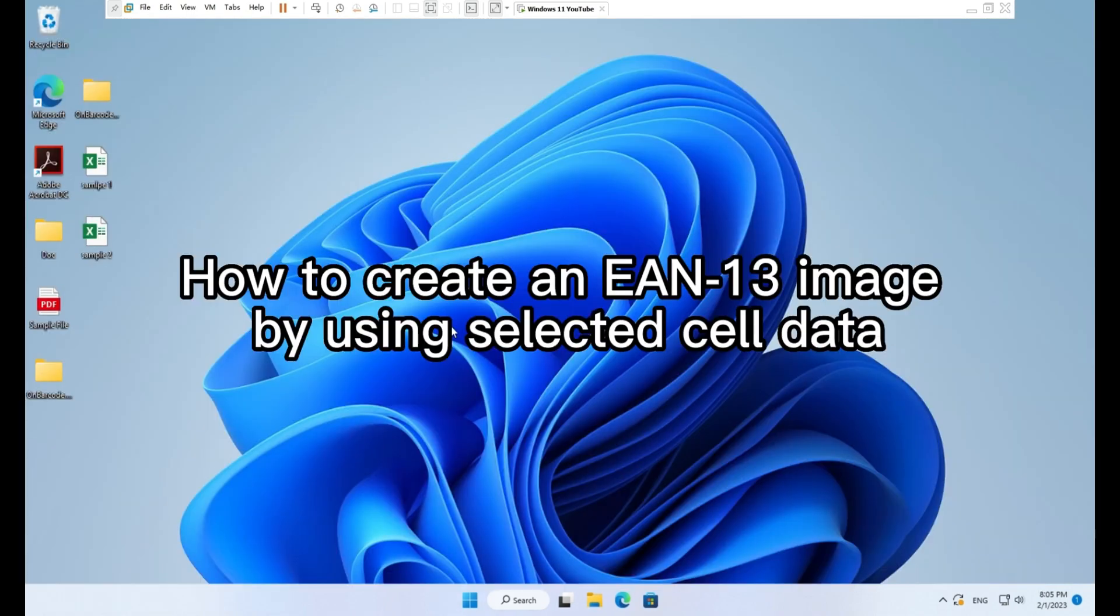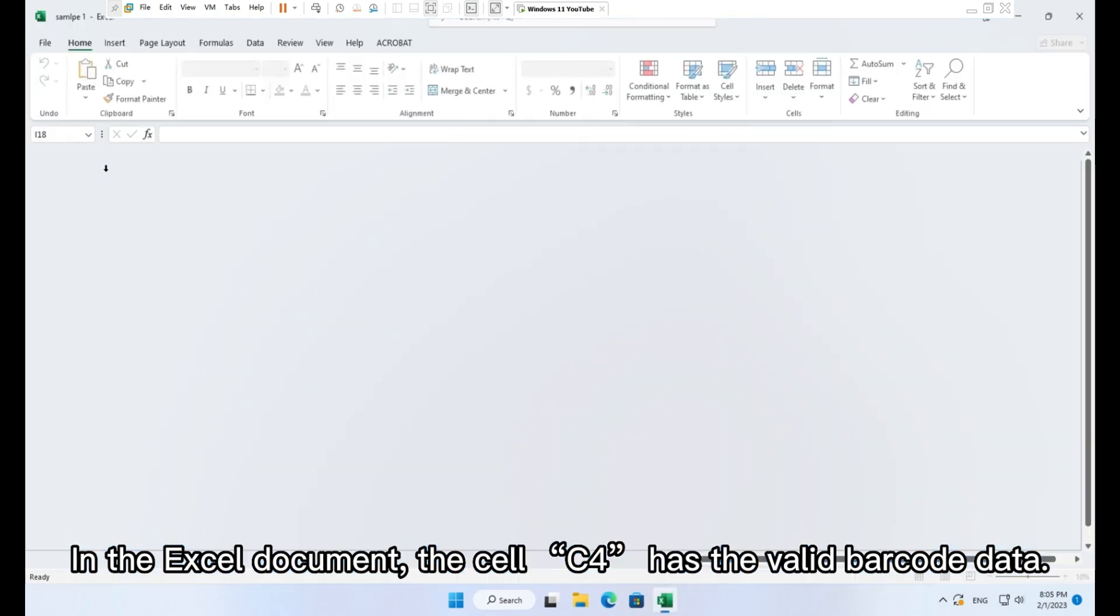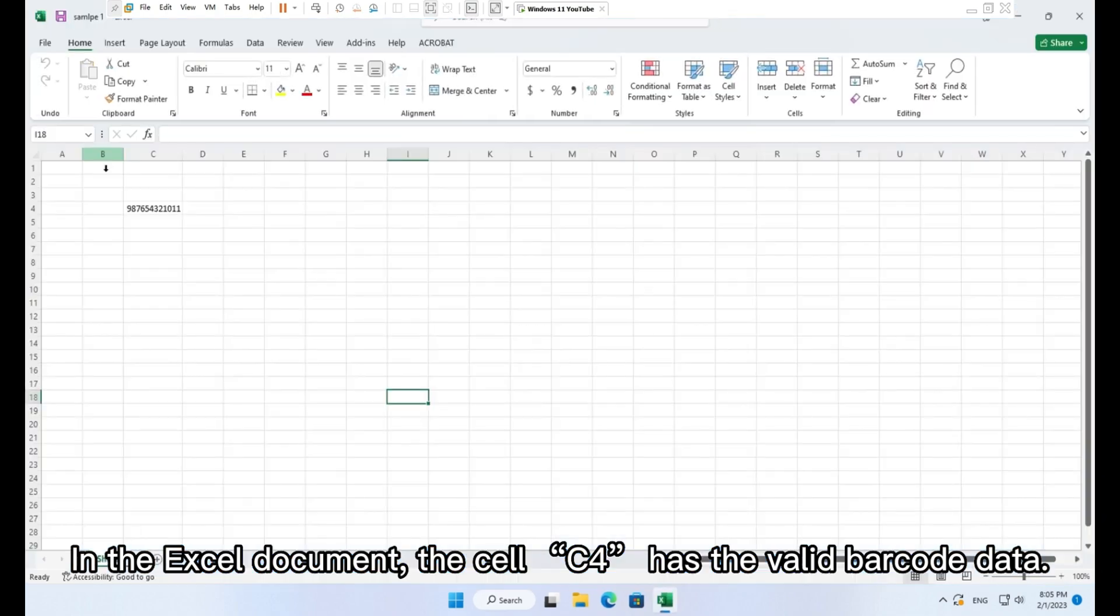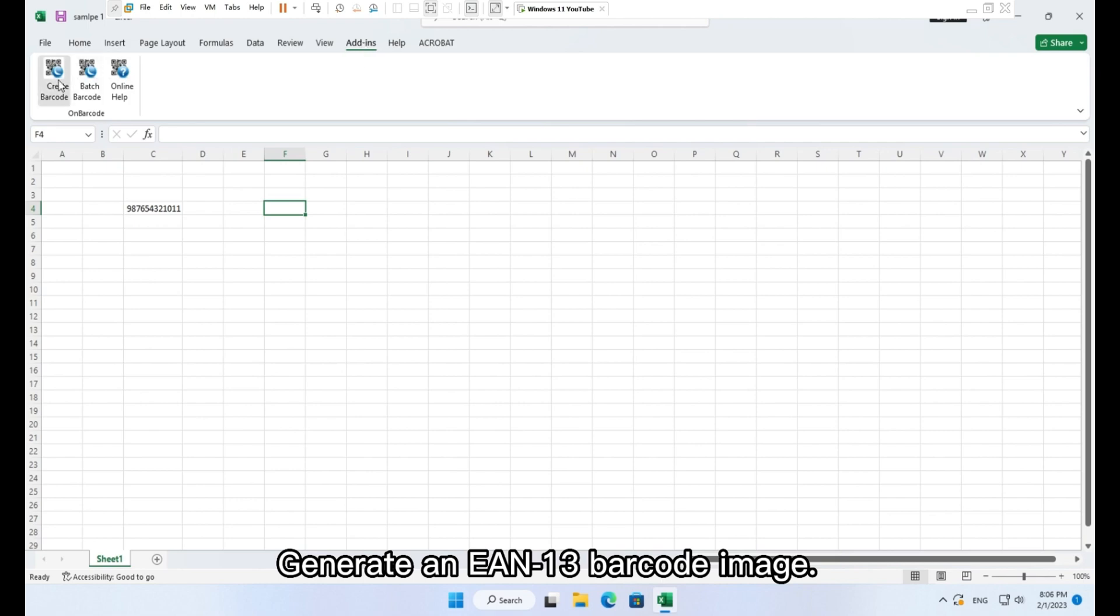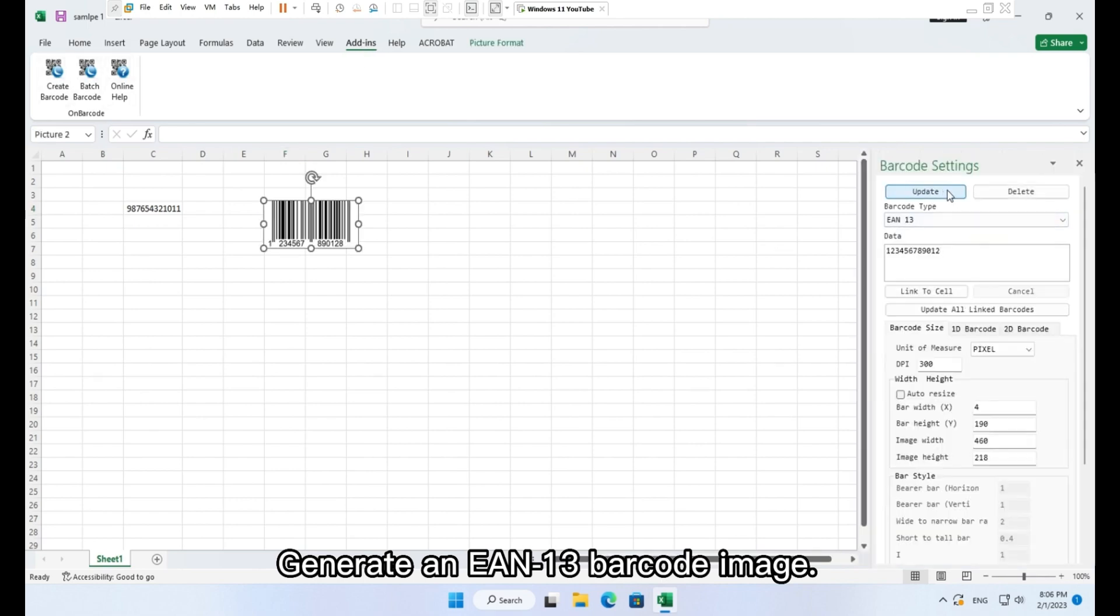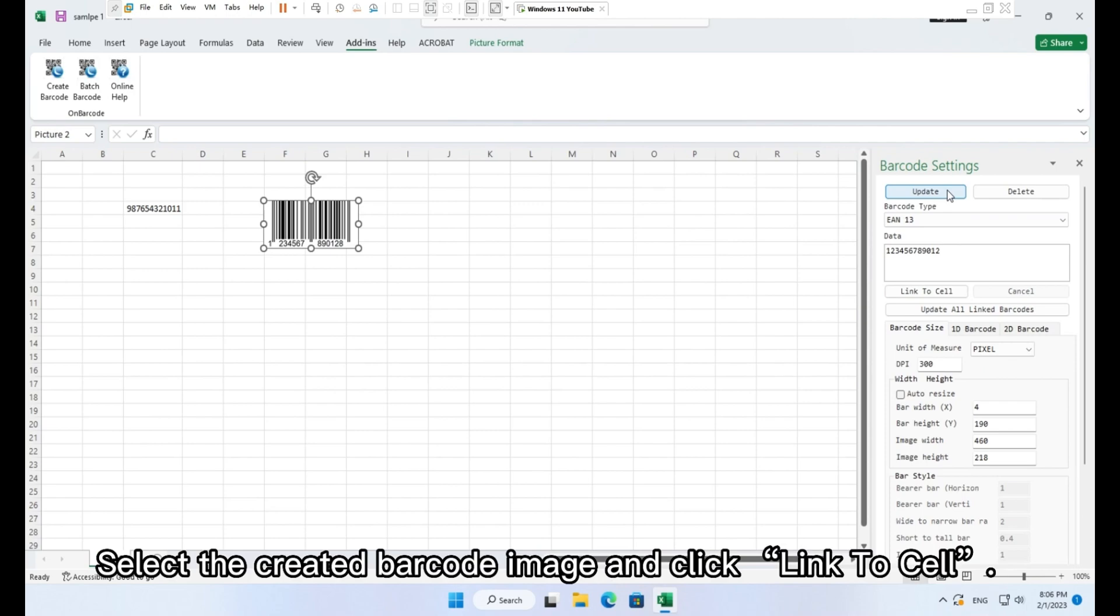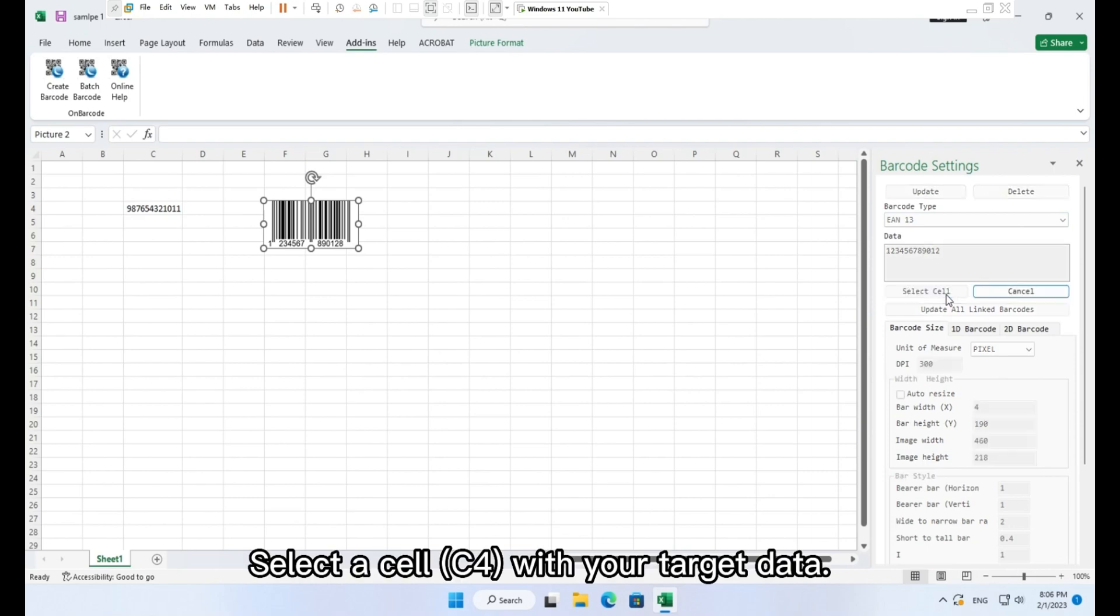How to create an EAN 13 image by using selected cell data. In the Excel document, the cell C4 has the valid barcode data. Generate an EAN 13 barcode image. Select the created barcode image and click Link to cell. Select a cell C4 with your target data.